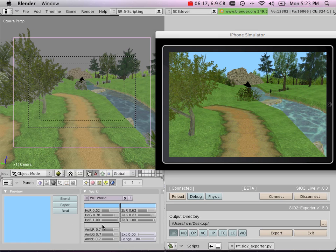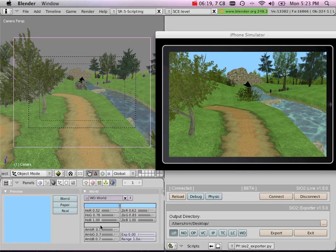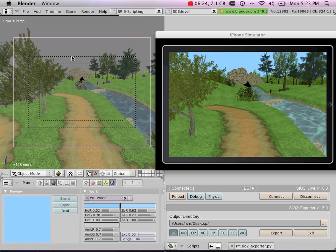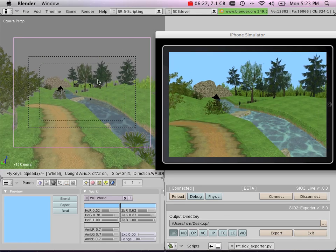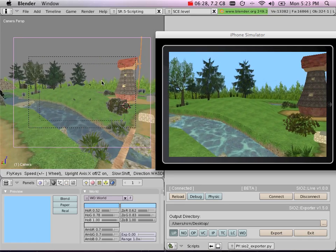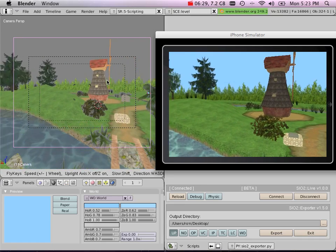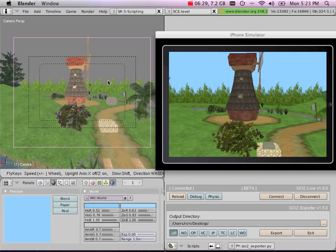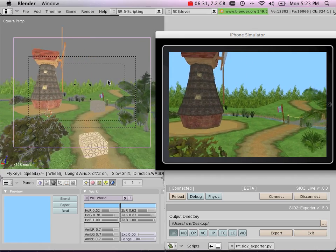...but you can set the ambient lighting, you can tweak every parameter of your light, you can change their mode, you can change their color, and every other property, and everything will be reflected in real time.